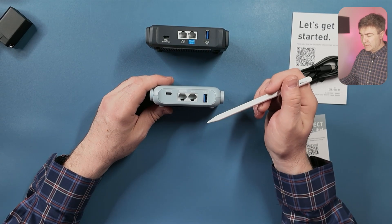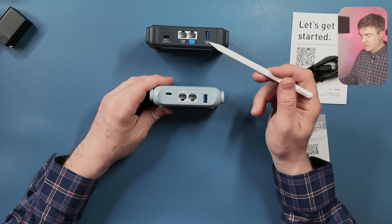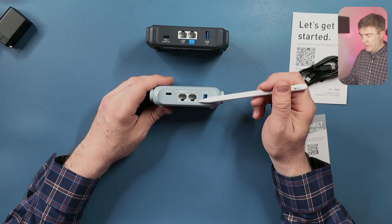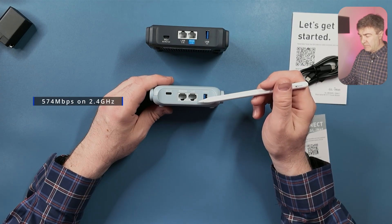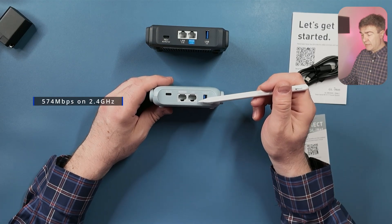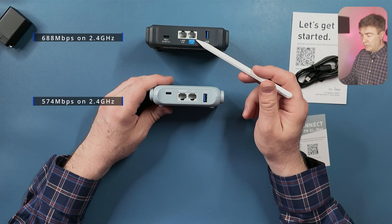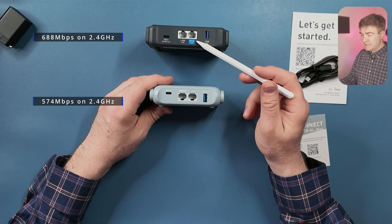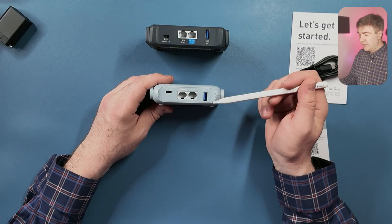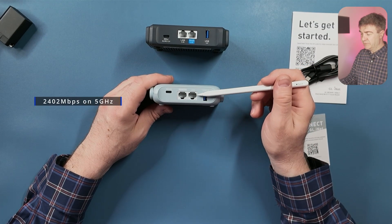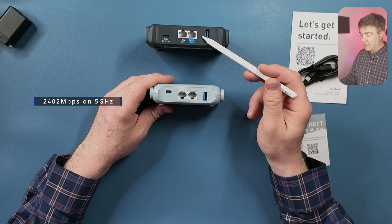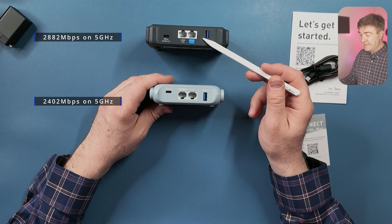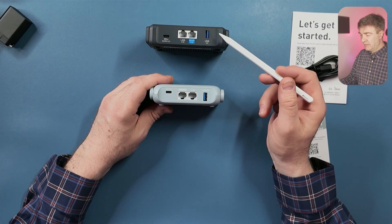Wi-Fi speed is also slightly increased. For example, on the old one, we have 574 megabits per second on 2.4 gigahertz, while on the new one we have 688 megabits per second. And on the 5 gigahertz, we have 2400 megabits per second, and on the new one we have 2800 megabits per second.